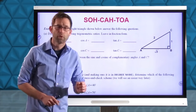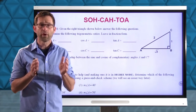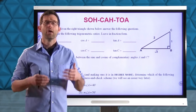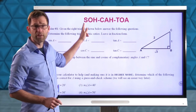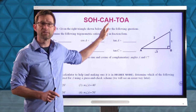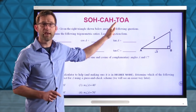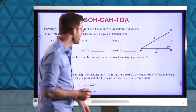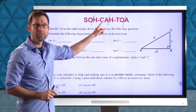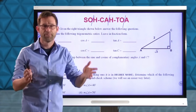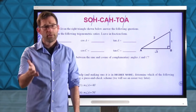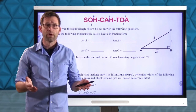SOHCAHTOA. Remember, these three ratios are all about the acute angle that you're looking at, not the 90-degree angle. The sine of the given angle is the opposite side divided by the hypotenuse. The cosine of the angle is the adjacent side divided by the hypotenuse. And the tangent of the angle is the opposite side divided by the adjacent. Some teachers will put little slashes in this mnemonic to help you remember: opposite over hypotenuse, adjacent over hypotenuse, opposite over adjacent.